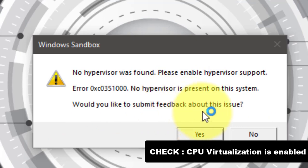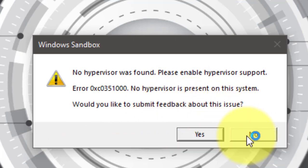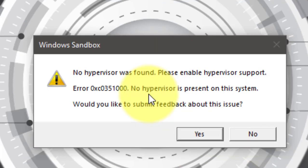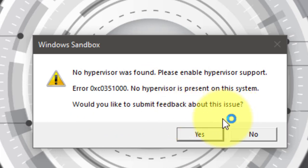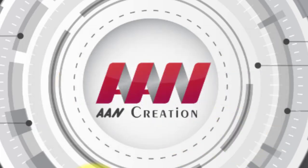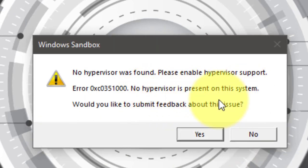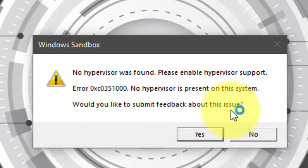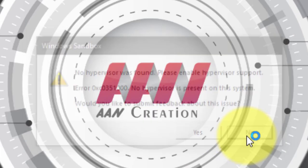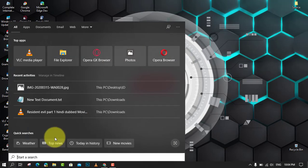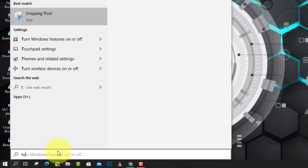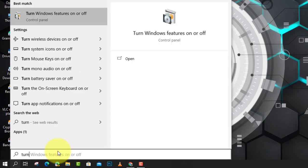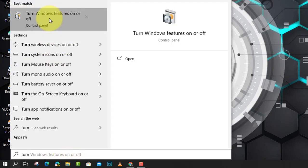If no hypervisor was found error still shows up after enabling CPU virtualization, it is wise to enable some Windows features. Windows Sandbox can run successfully with the help of some operating system based features. Let's see how to turn on these features. First, type Windows feature in the search box and choose to turn Windows features on or off among the listed apps to open it.